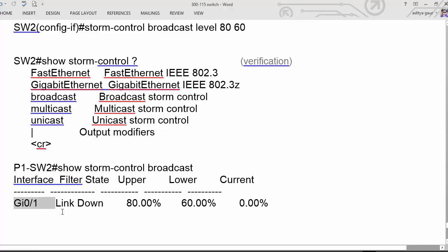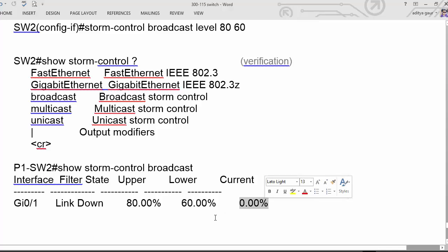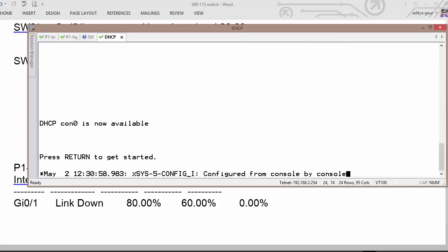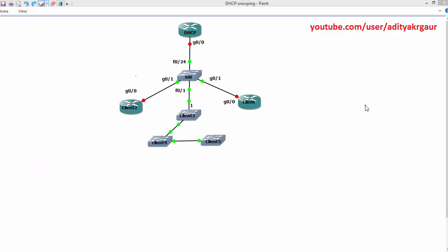For example, on gigabit 0/1, the link is shown as down because we have set 80% as the upper threshold. We will wait until it gets back down to 60% before we resume sending traffic. Let us go to the configuration lab to understand this better.